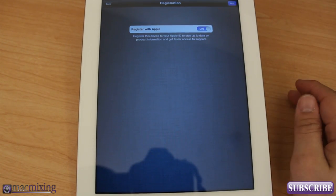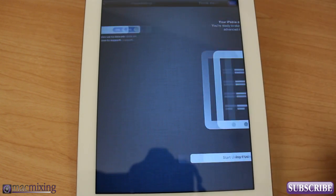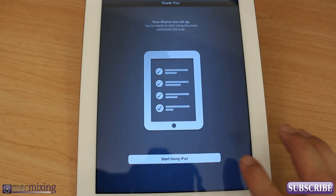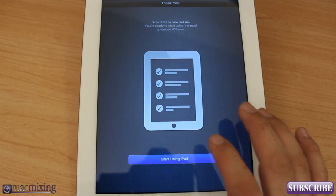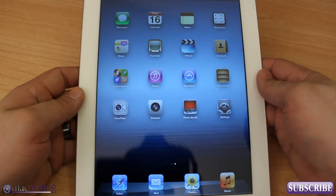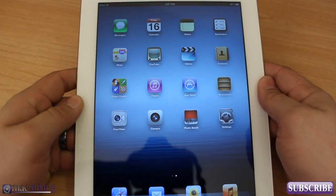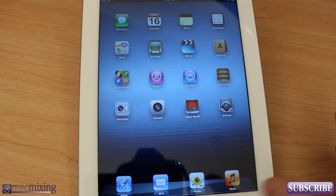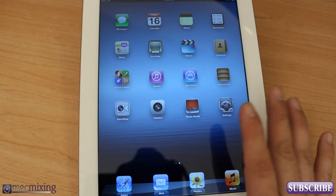Register with Apple, yes we're going to register with Apple, and now we can start using iPad. And there we go, that's it. That's the setup process, it's pretty easy here. So that's it you guys, here's the new iPad.